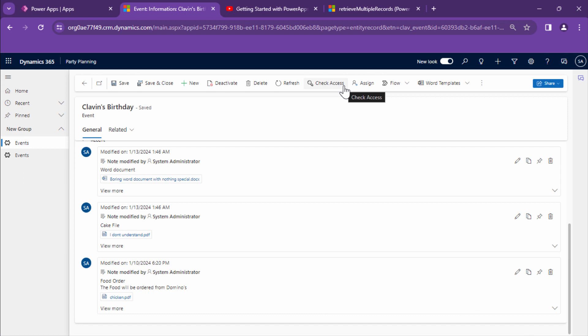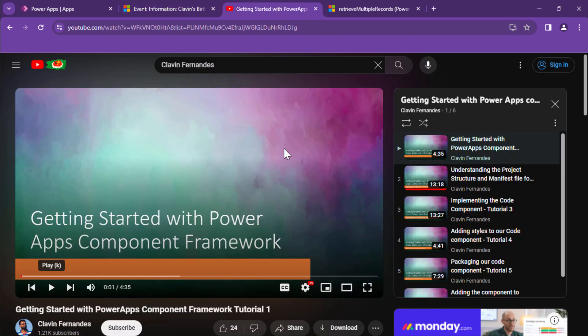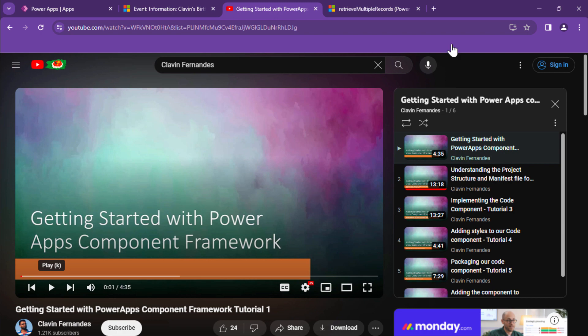Now I want to go ahead and retrieve these files in a PCF control. If you're new to PCF control, I recommend that you look at my tutorial series. It's a perfect getting started guide, but if you are already familiar with PCF and JavaScript, feel free to follow along.